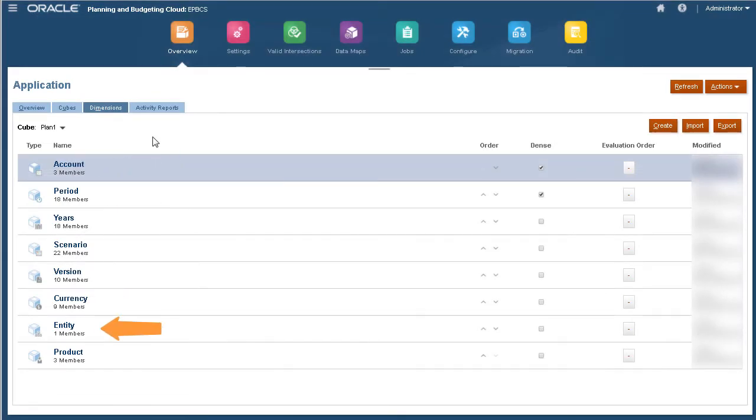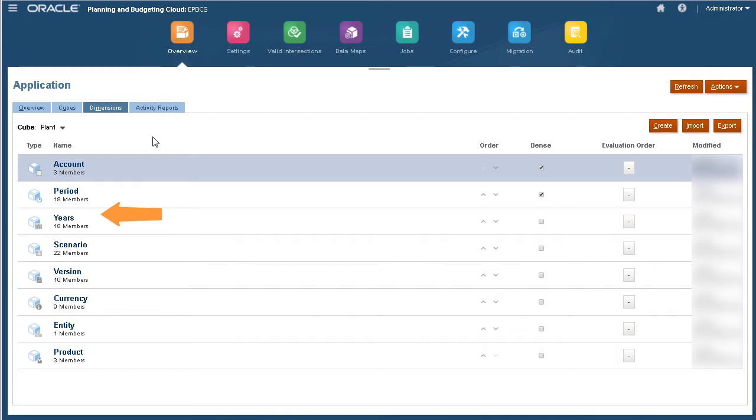Account, Entity, Version, Scenario, Years, and Period are standard dimensions in your application. If you plan in multiple currencies, your application will include the currency dimension.